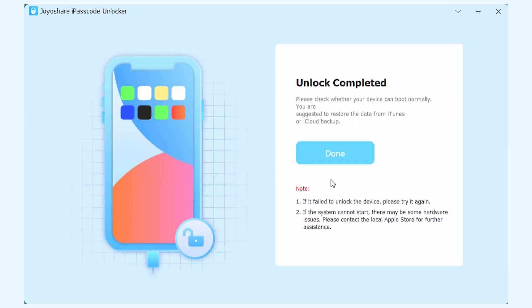Once the unlocking process is complete, your iPad will be unlocked without passcode.